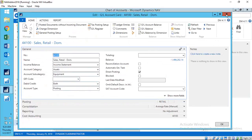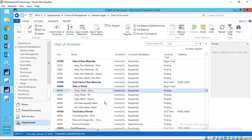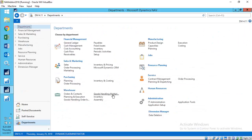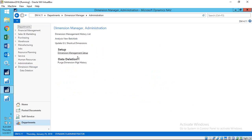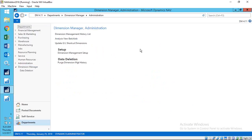One other question that came up is about analysis views. Analysis views have an update feature that adds new transactions when scheduled, but they will not go back and validate whether any changes have been made to existing data.